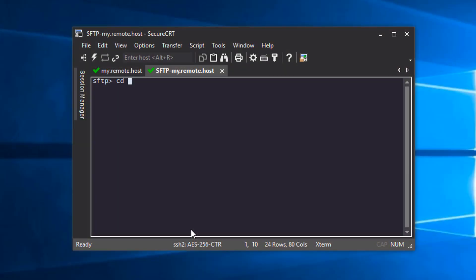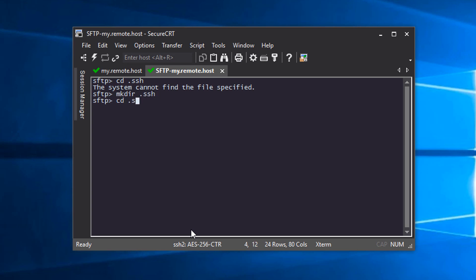I'll CD to my .ssh directory. By the way, if you don't see a .ssh directory, go ahead and create it with the mkdir .ssh command and then CD to it.